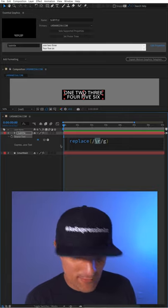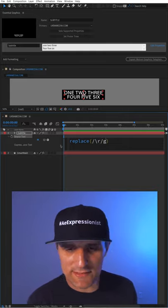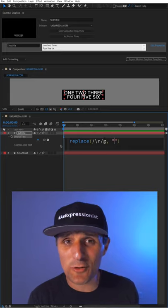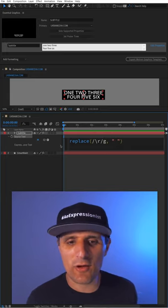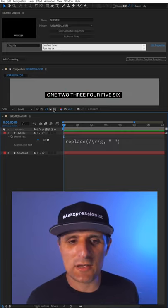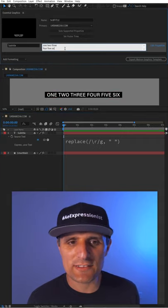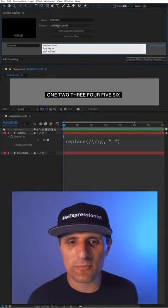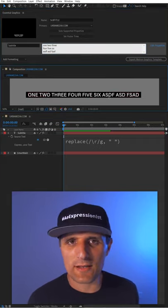So anytime it finds that, it will replace it with something else. We're going to say replace it with a single space like that. So now when I click away, you can see it places everything on one line. It doesn't matter how many lines of text I insert, it will always keep it on one line.